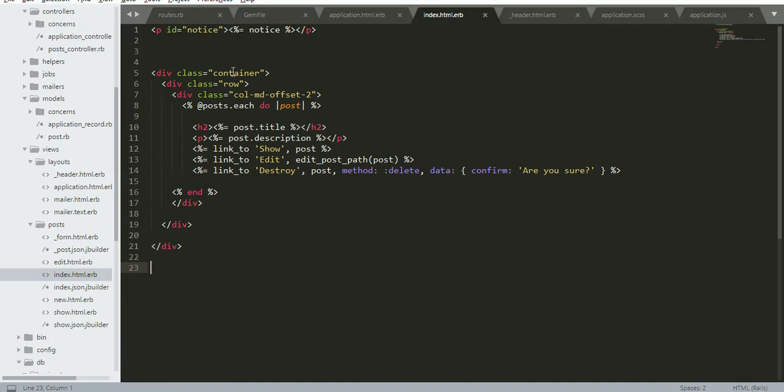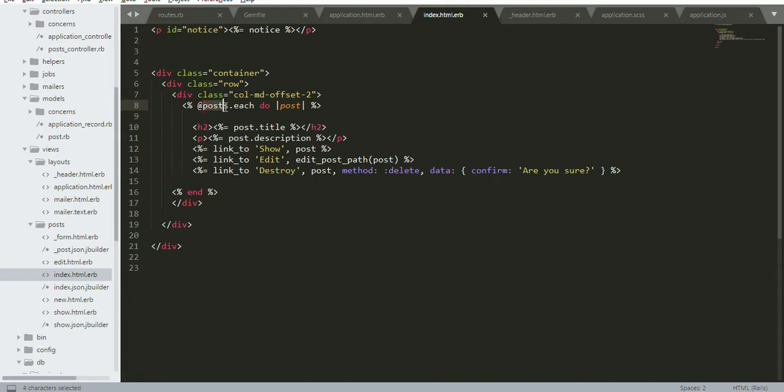I created a post and also edited the index file in the post. I created a container, row, and column offset by two. This is Bootstrap class. We can move two columns ahead. The posts are getting from the database table, so I'm iterating through them and saving into post variable.